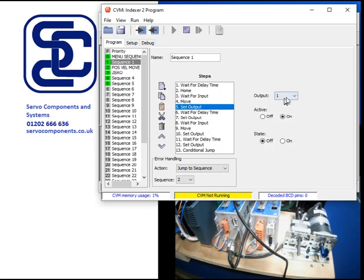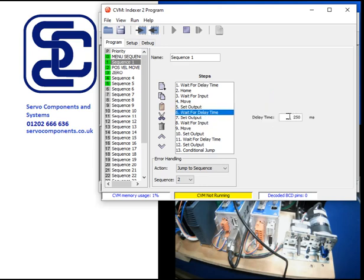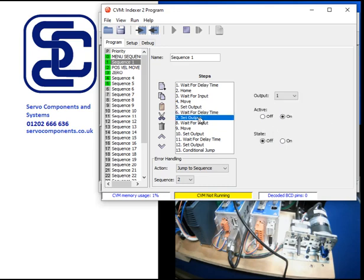And then I'm going to set an output on. I'm going to use output one. Output one is on. I'm going to wait for a time delay. I'm going to have it on for two seconds. And then I'm going to turn output one off.